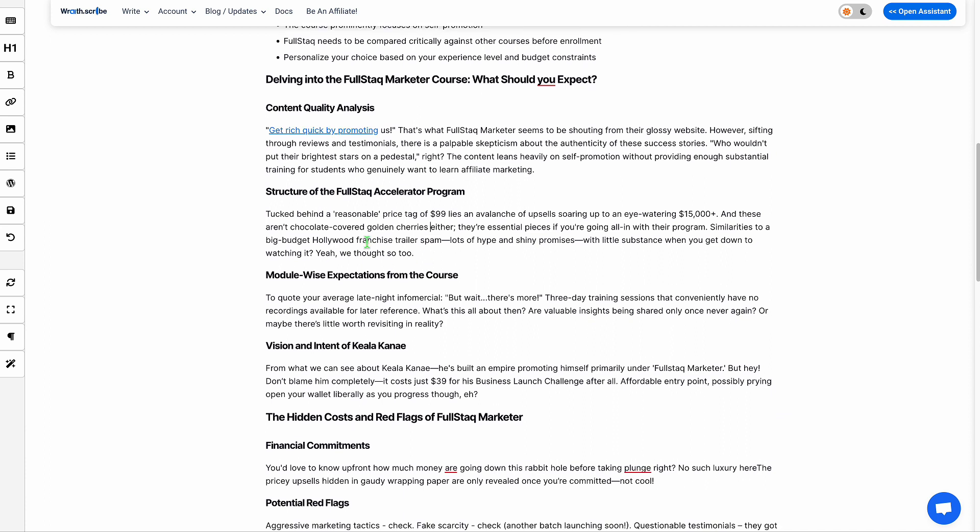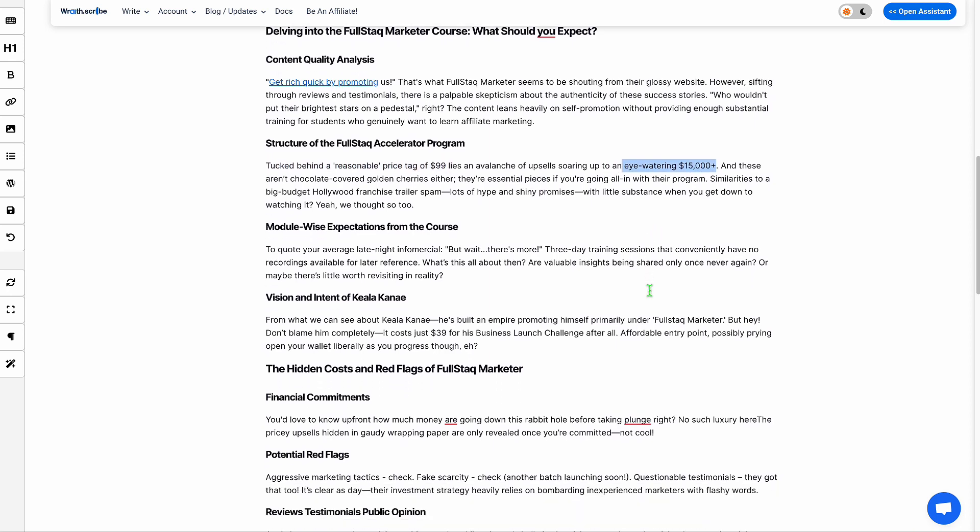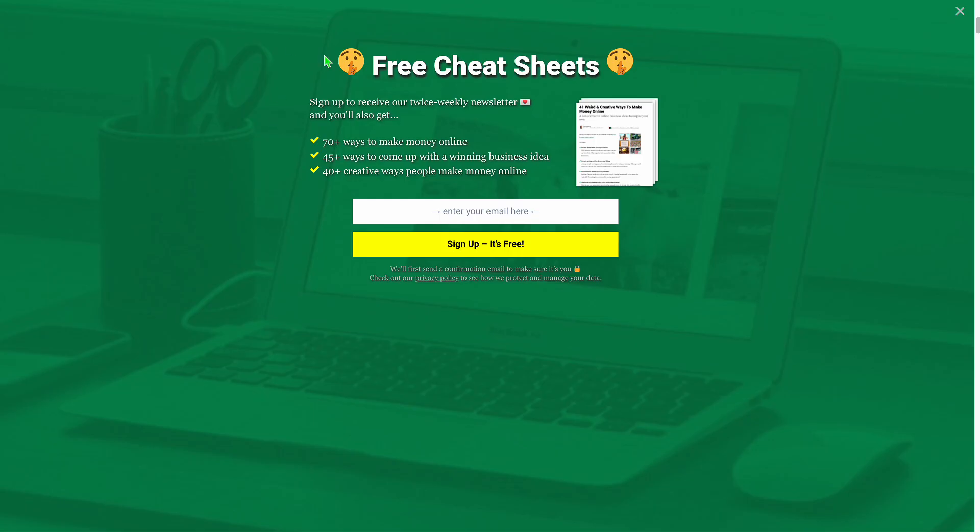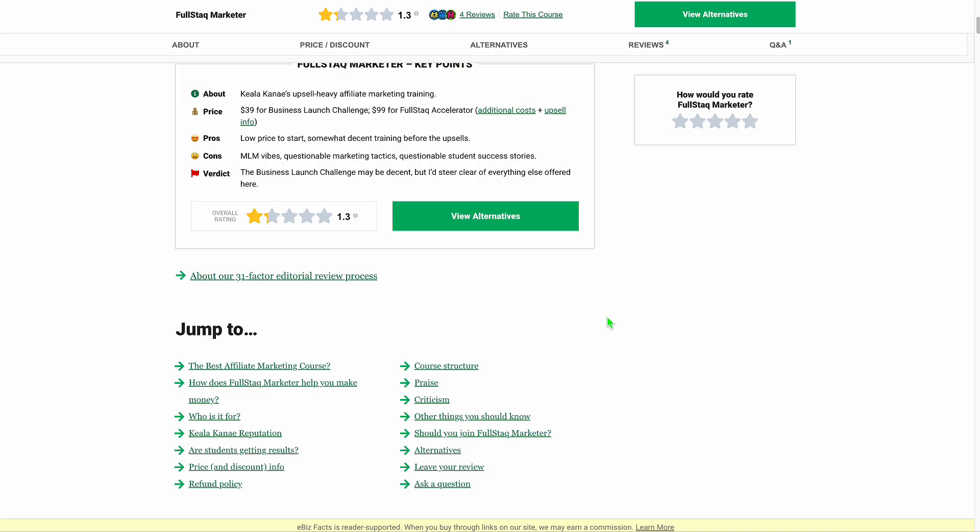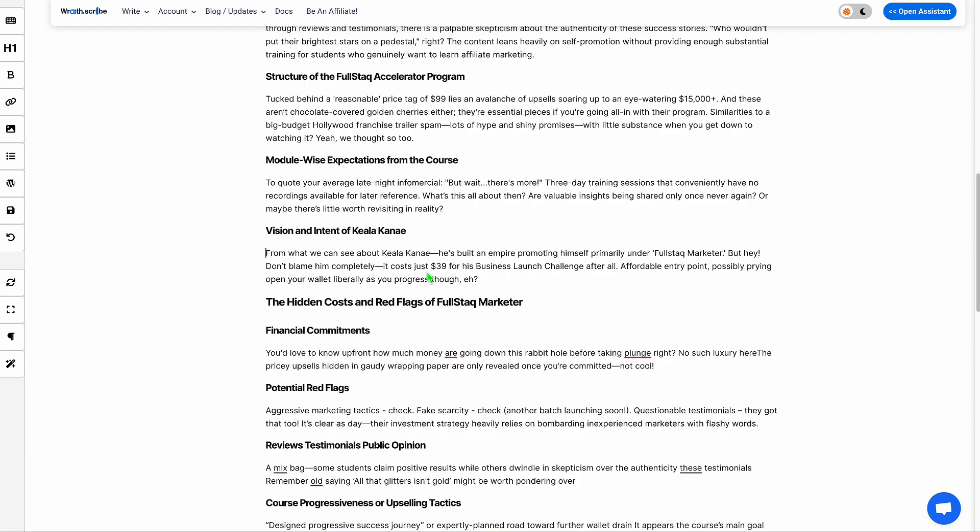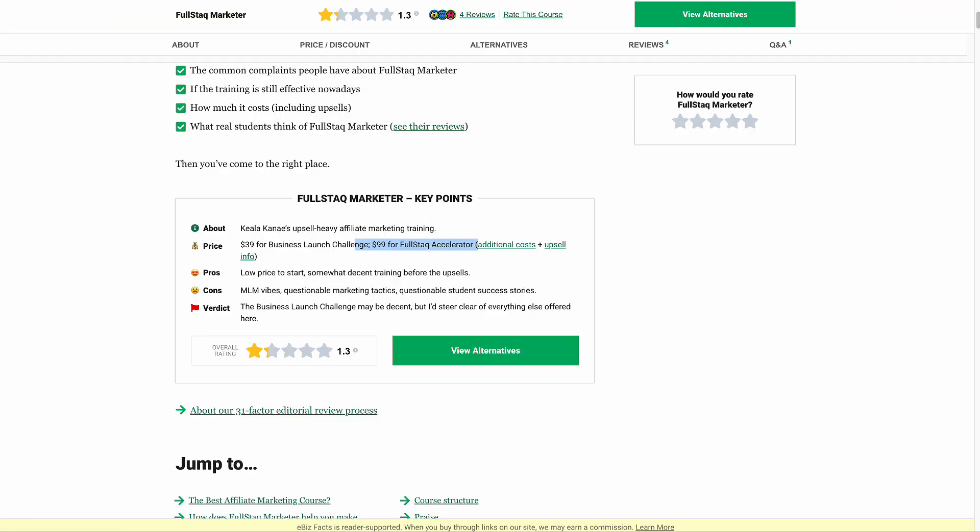It also gets all the other numerical information. So for example, it looks at a bunch of other websites and sees that there's a reasonable price tag of $99. But there's an upsell of 15k plus. If we look at one of the source websites, we see where it gets its information from: $99 for the accelerator and $39 for the business launch, which it also gets from here.